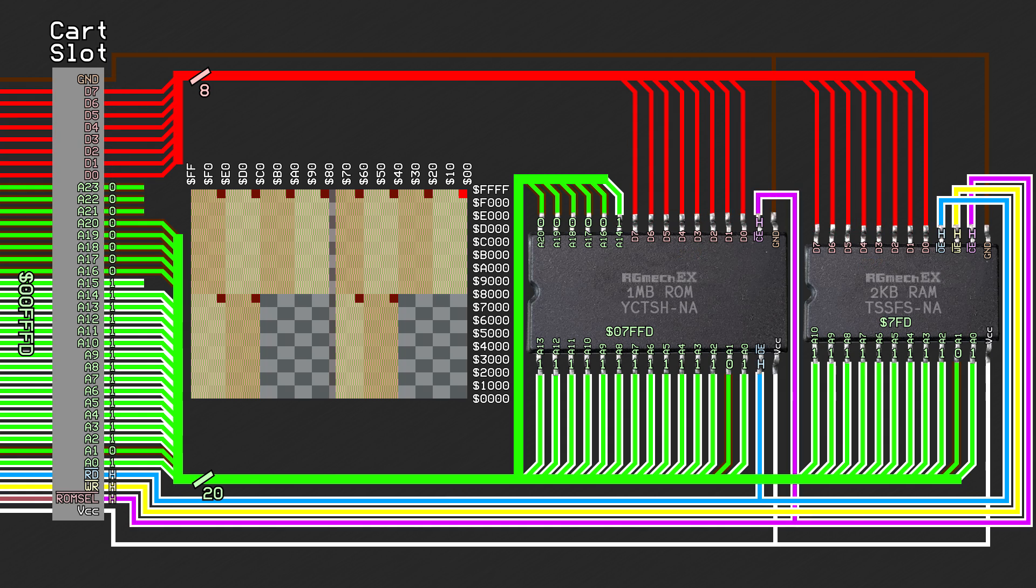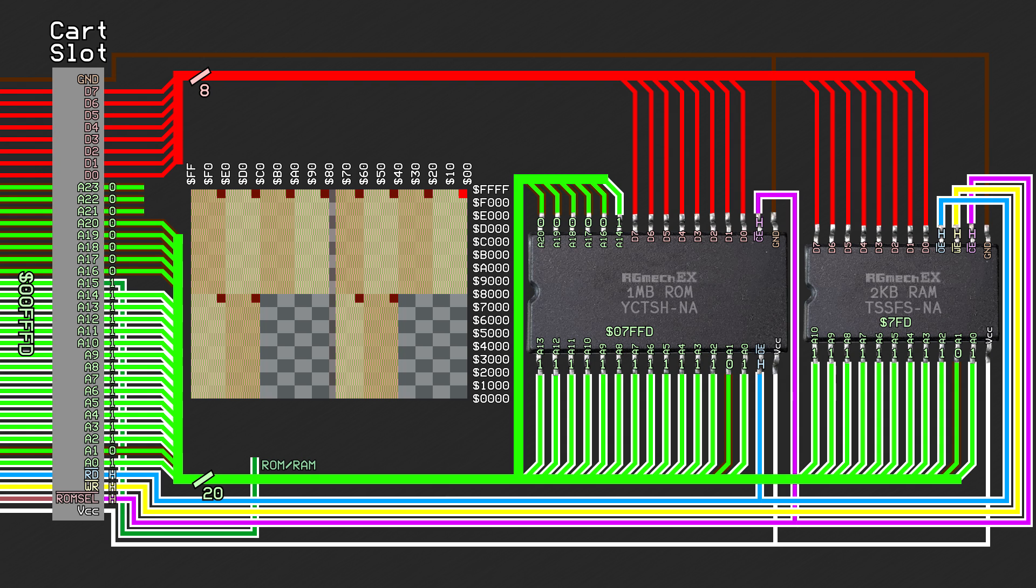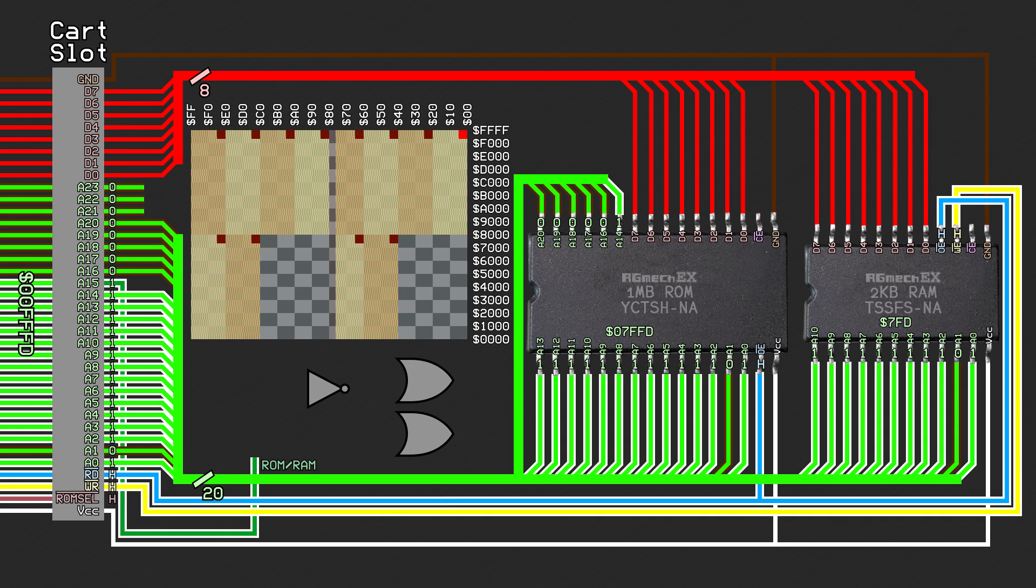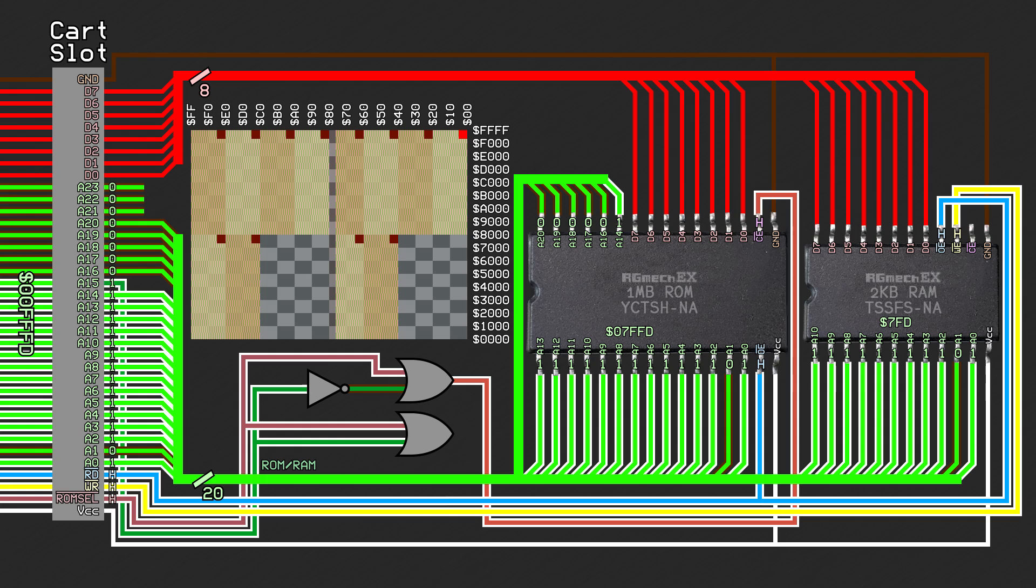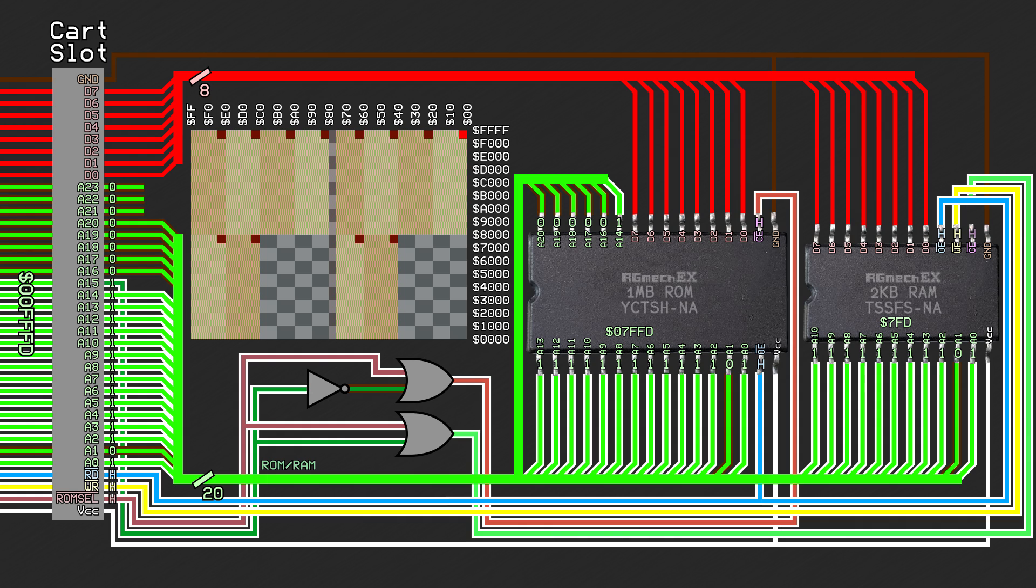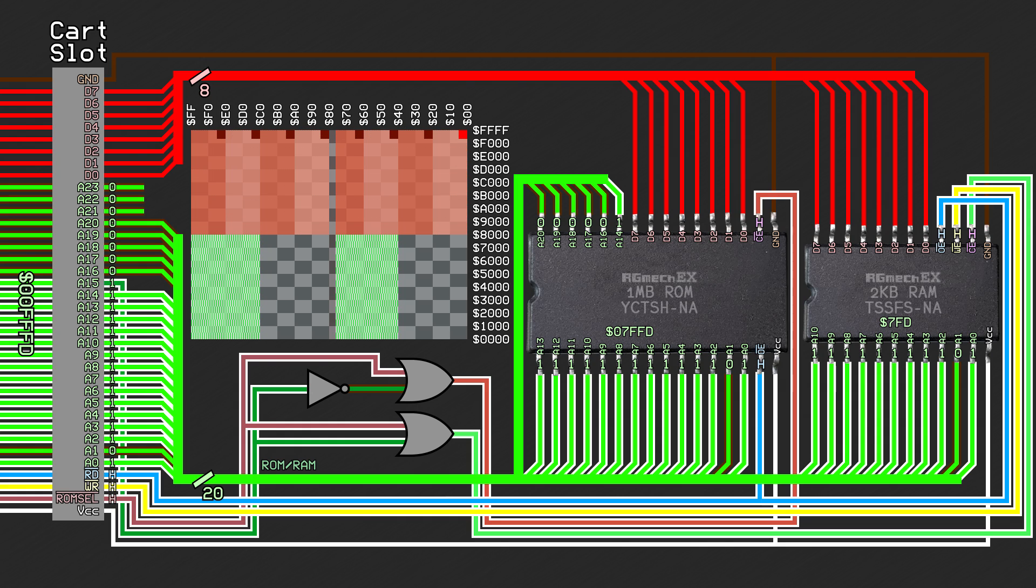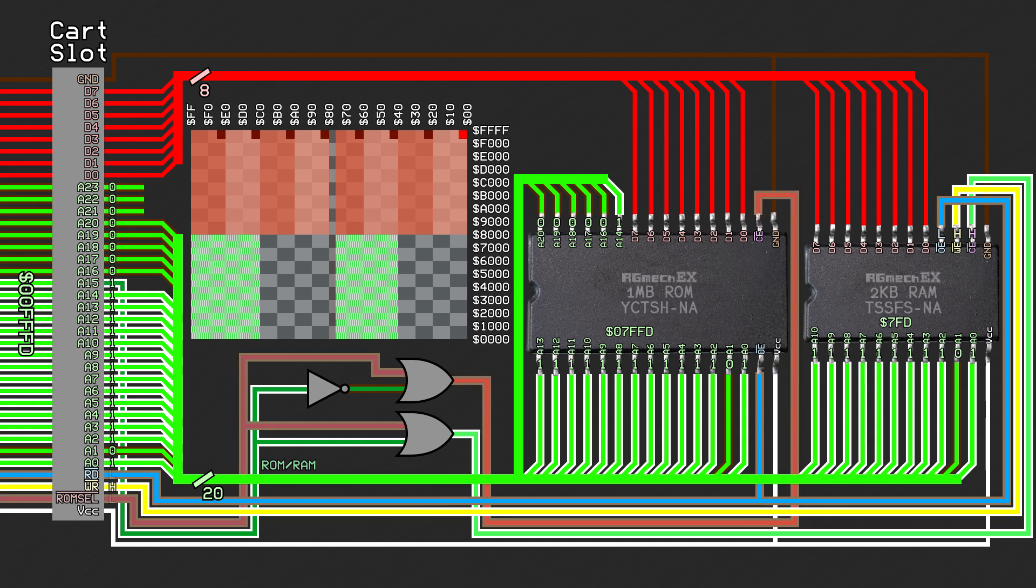In order to resolve this conflict, we need to enable only one chip at a time. We can use one of the disconnected address lines as a flag to tell us which chip to access, say this 16th line we skipped over earlier. If we throw in some logic gates, we can connect this address line and the ROM select lines in such a way that the ROM chip is only enabled when the flag is high, and only the SRAM chip when it is low. This results in the ROM image only being accessible from the top half of any bank, and the SRAM only being accessible from the bottom halves. Looks kind of familiar, doesn't it?